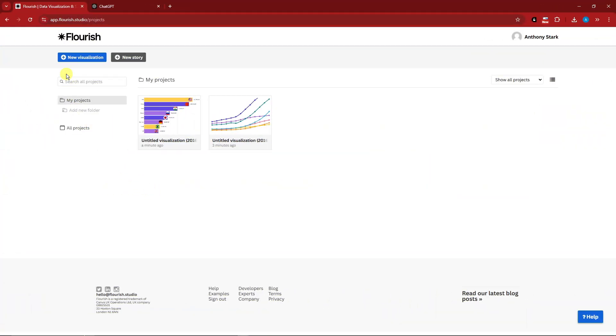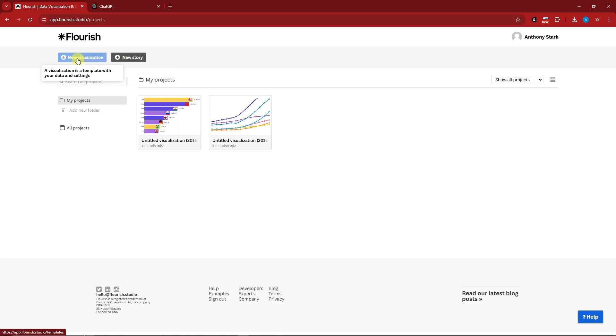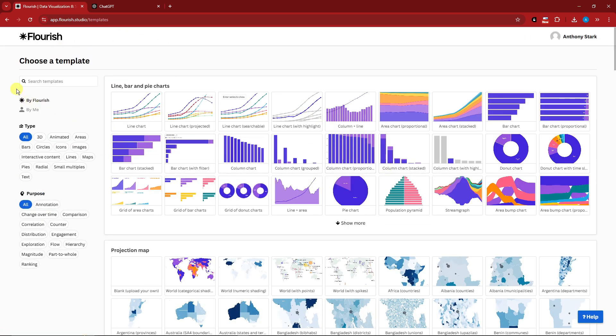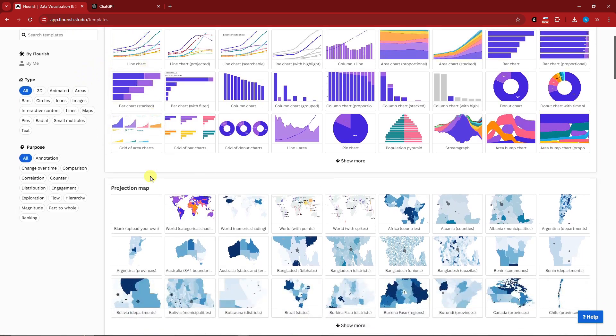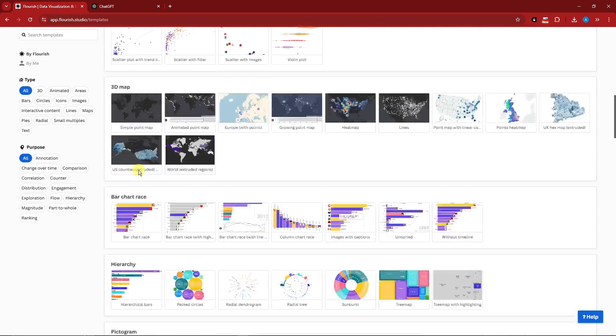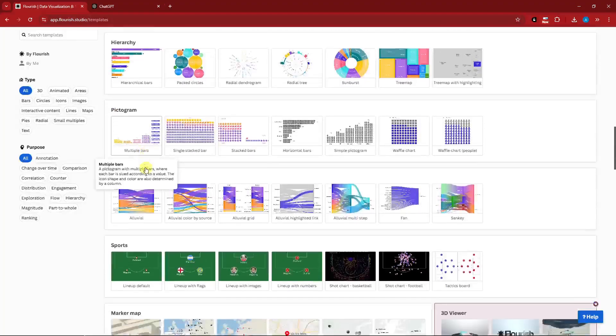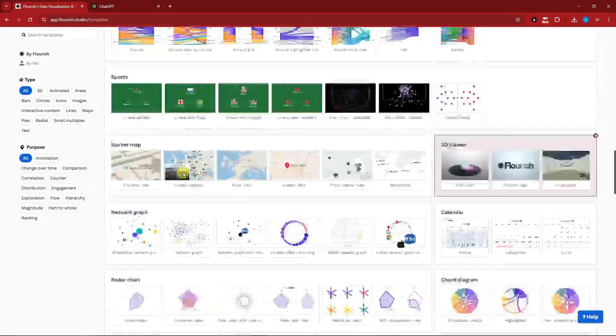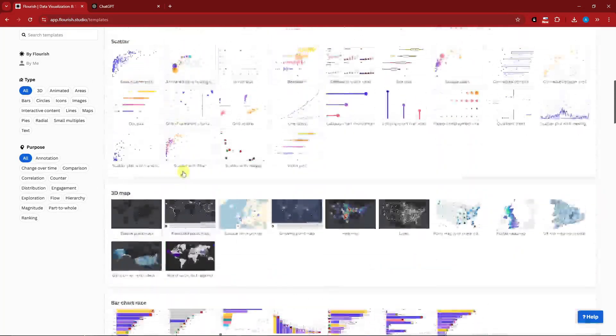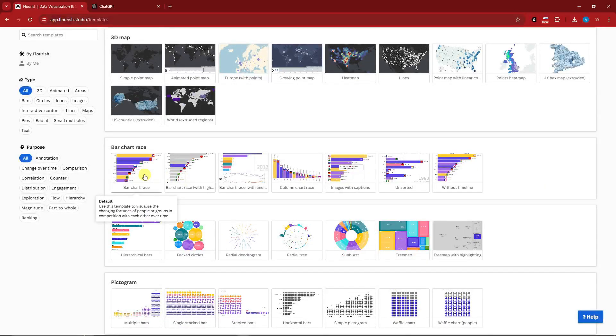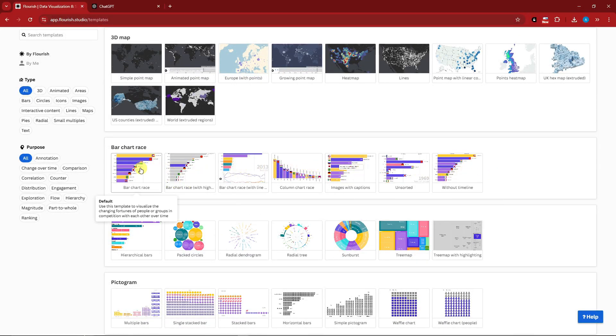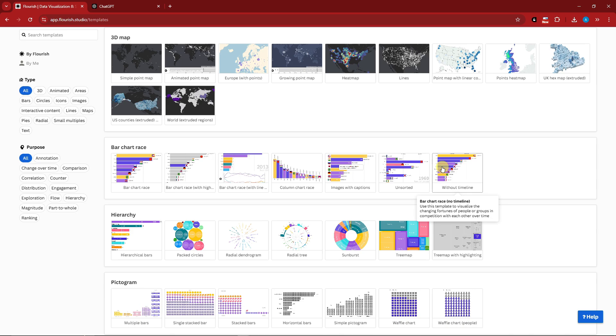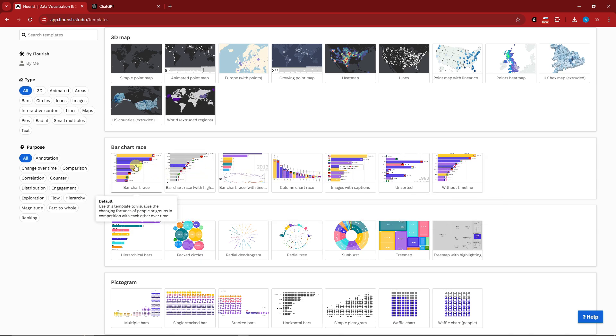Once we're here you can click on new visualization or new story. What's the difference? A story is an animated presentation of one or more visualizations, and a visualization is a template with your data and settings. You have so much charts to choose from: bar, projection map, scatter, 3D map, chart race, etc. For this one I'd like to go for bar chart race, which is this one right here.